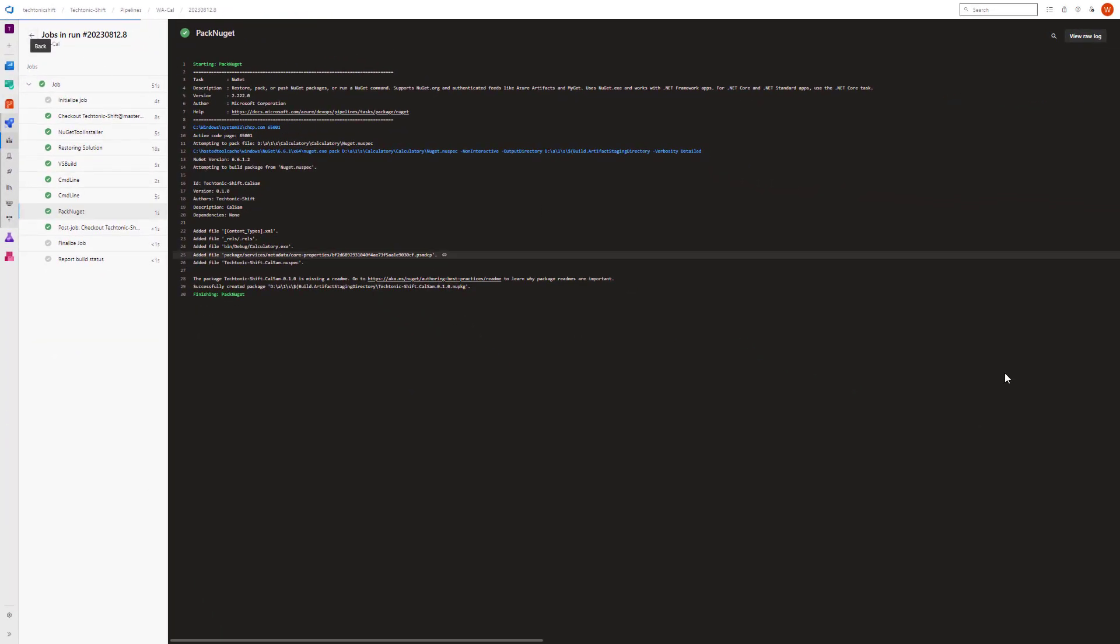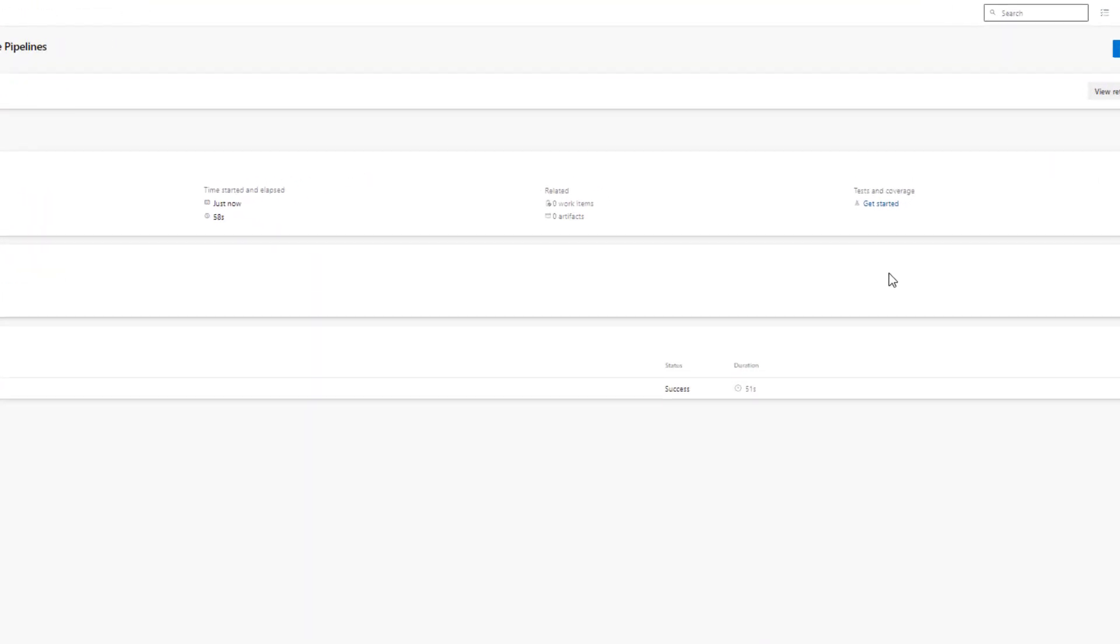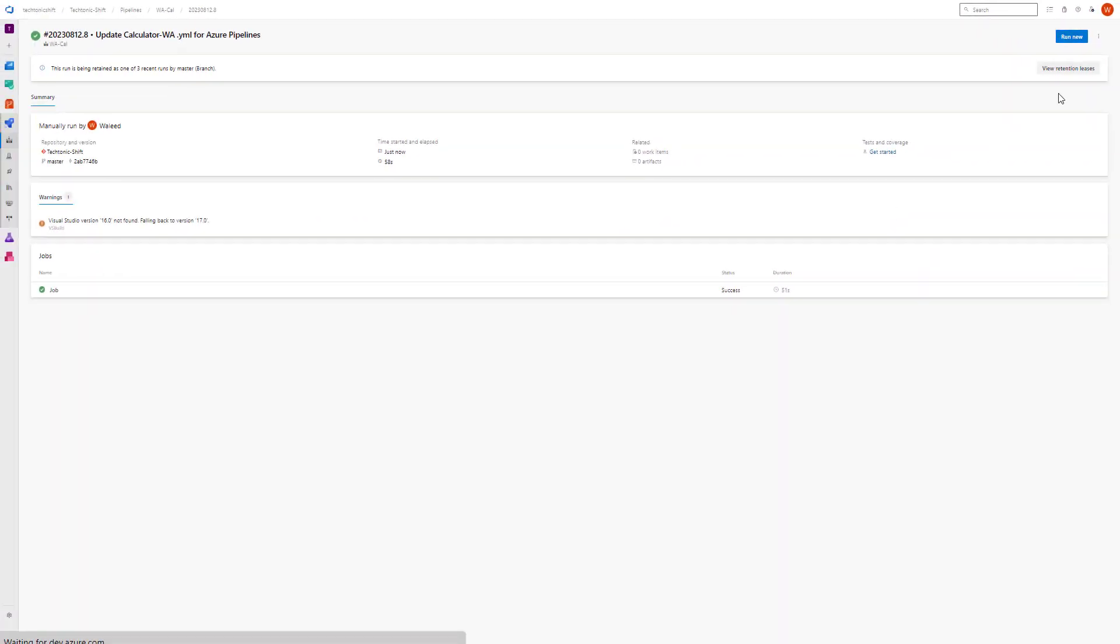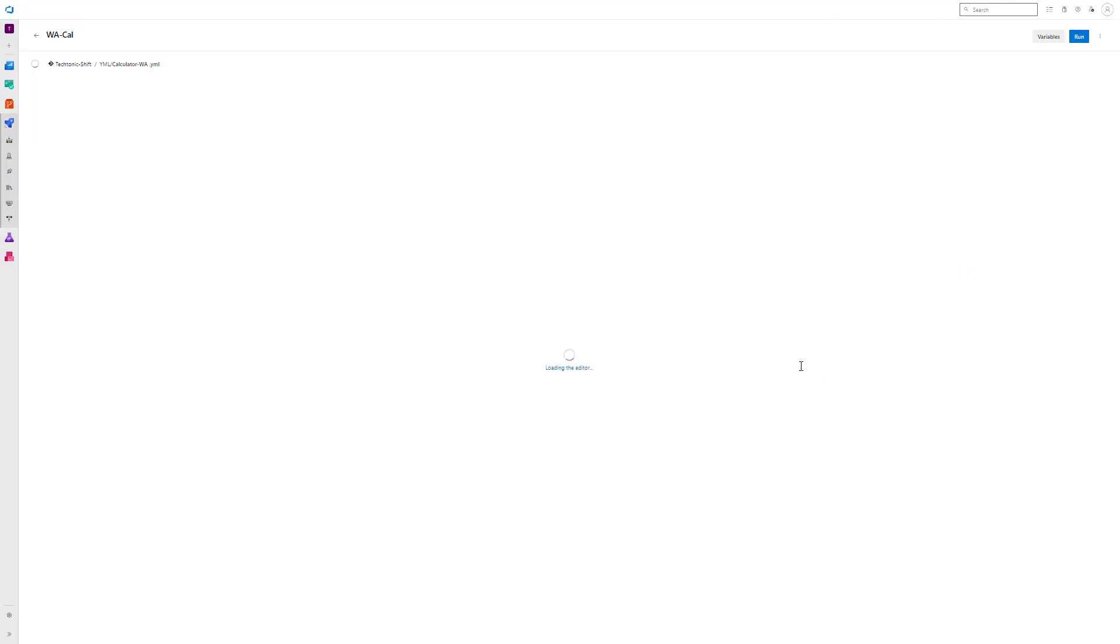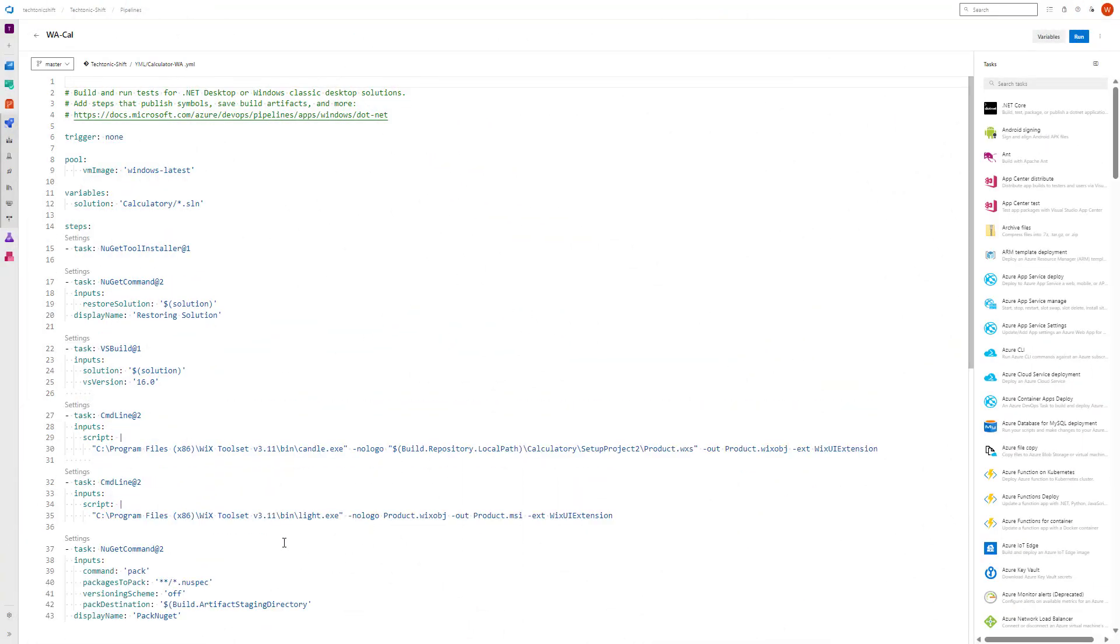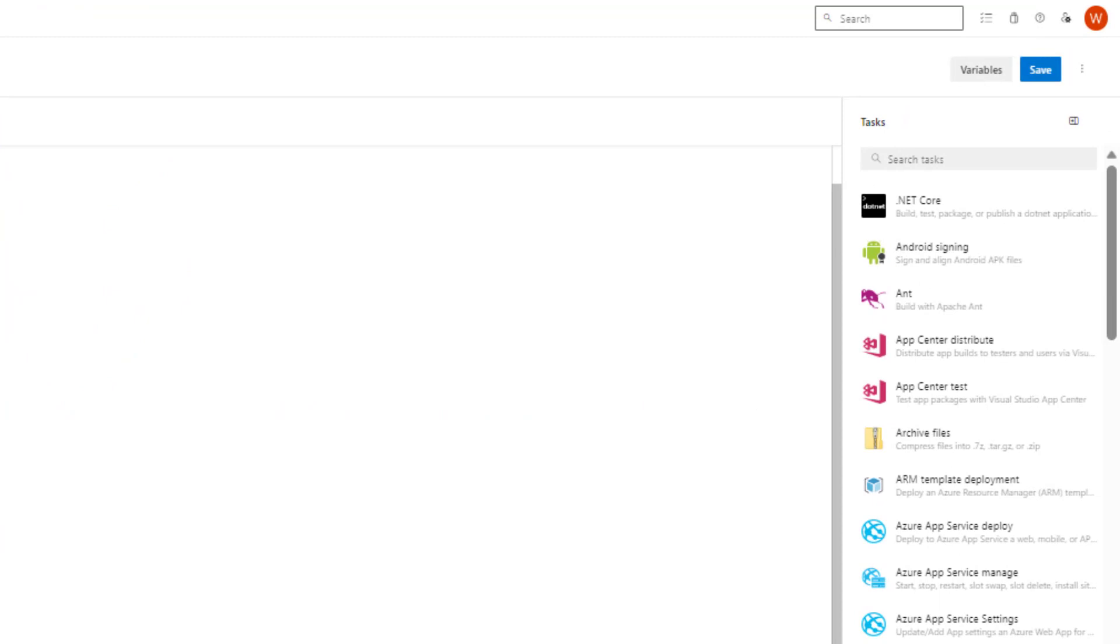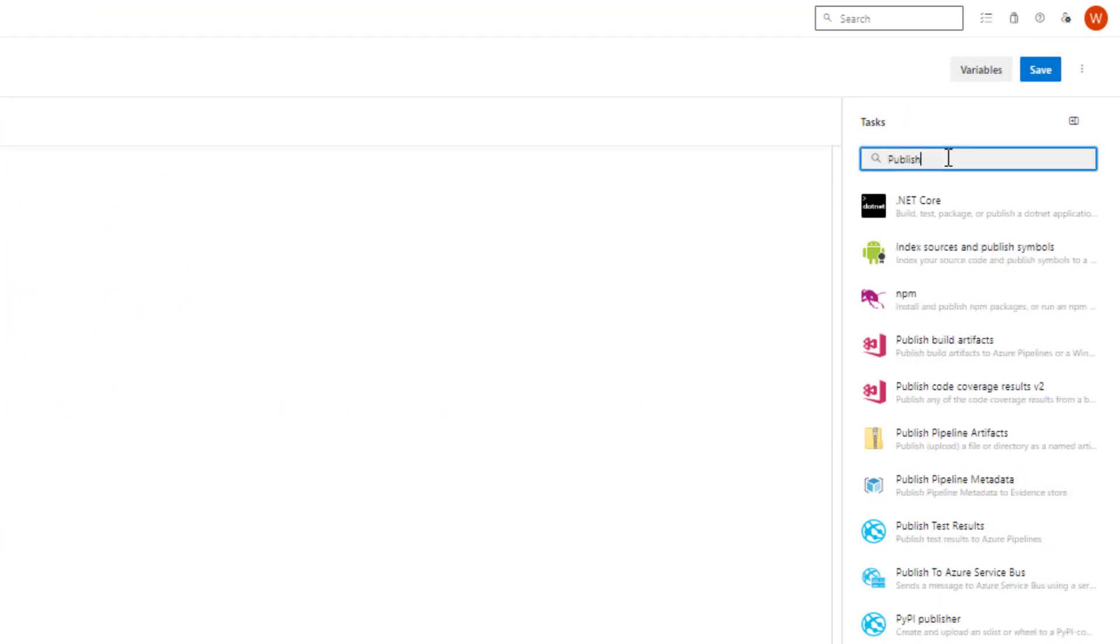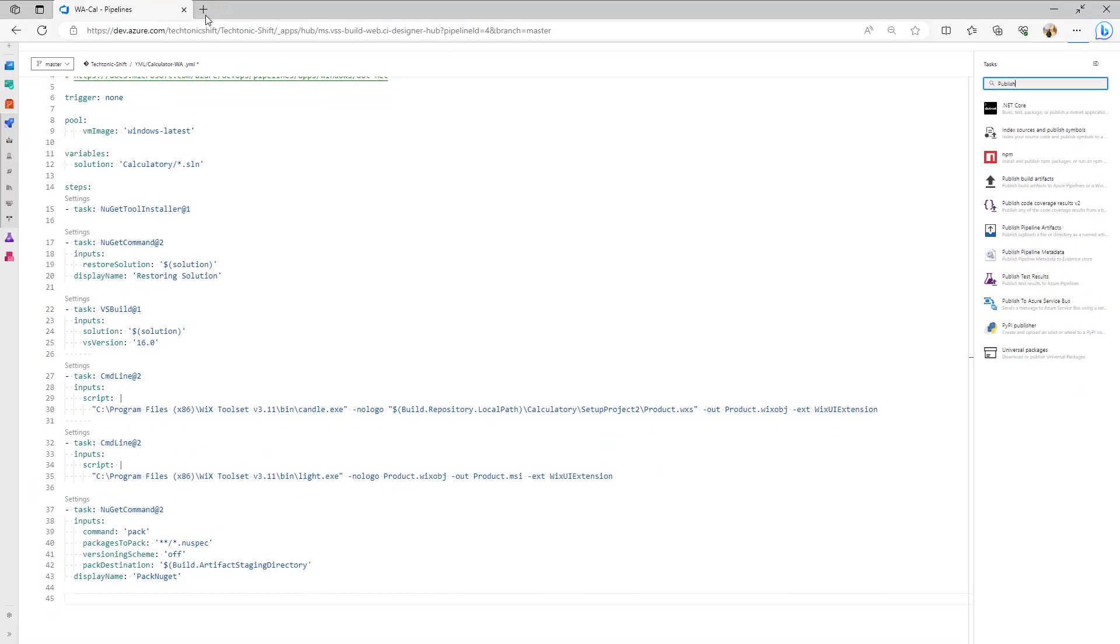As the pipeline run completes, you can see that there are no generated artifacts. Hence, the artifacts count shown here is zero. Next, we will include a task that facilitates the creation of a pipeline artifact. To achieve this in your YAML file, navigate to the Task Assistant on the right-hand side. Utilize the search function to find the publish pipeline artifacts task. This task serves the purpose of publishing the pipeline output or artifacts.